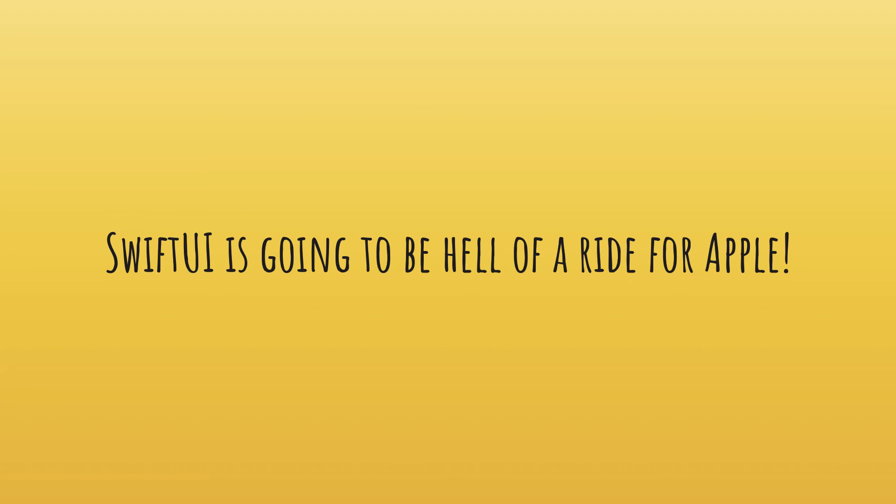So yeah, that's pretty much it for this video. If you liked it, don't forget to subscribe and like this video in order to receive more SwiftUI related content. That would be all for this video and I'll see you then in the next one.